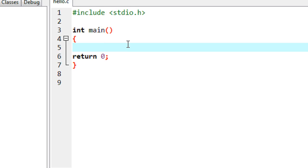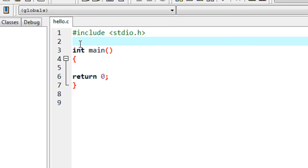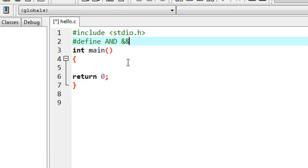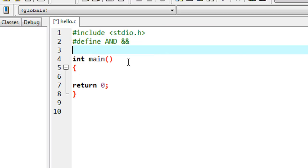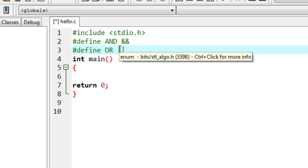You can use macros to define particular operators in a C program. Here I'm going to define two operators using macro. So hash define — 'and' is the macro template and the macro expansion is the '&&' operator. I also define another macro: hash define 'or' and put the '||' operator as the macro expansion. So it is possible to define operators using macros.